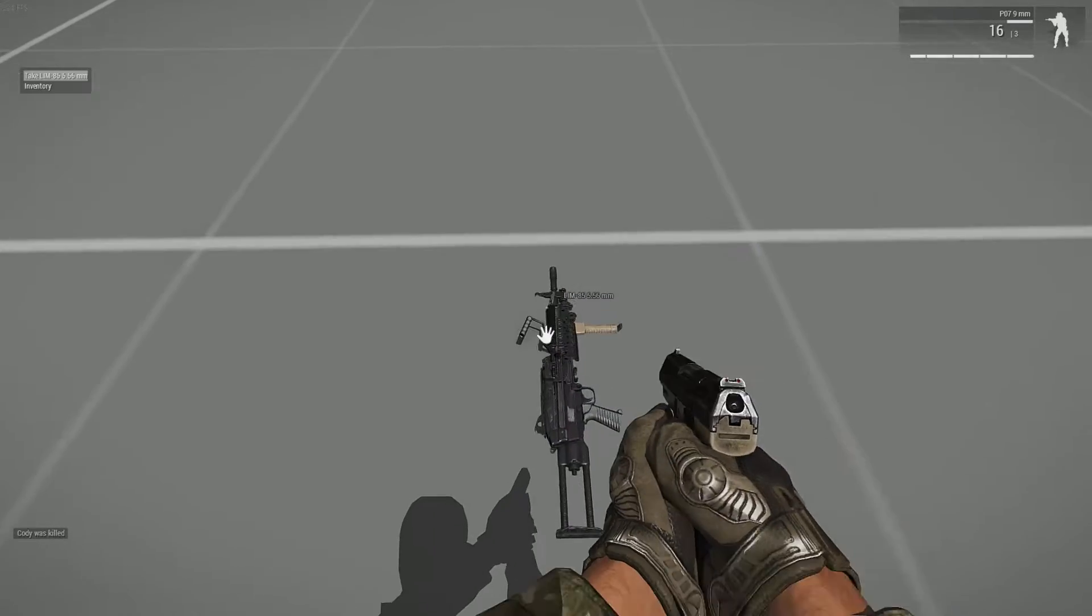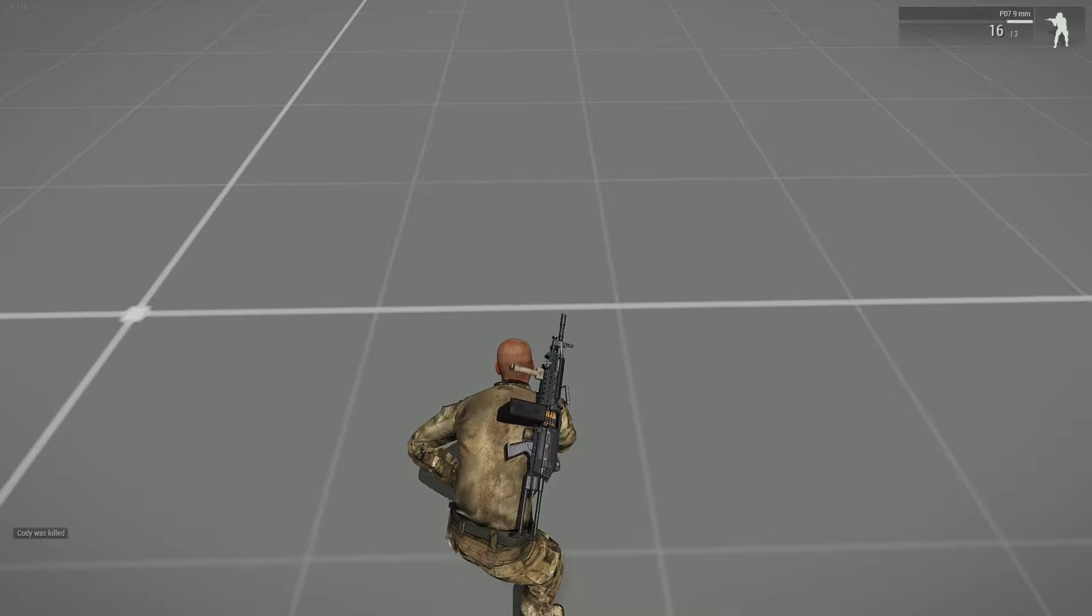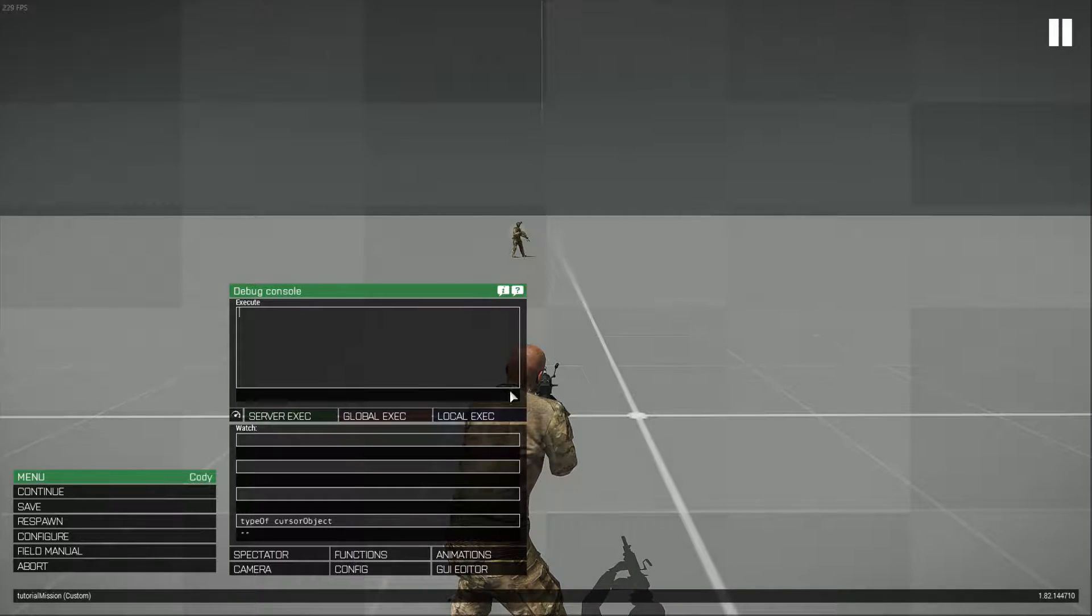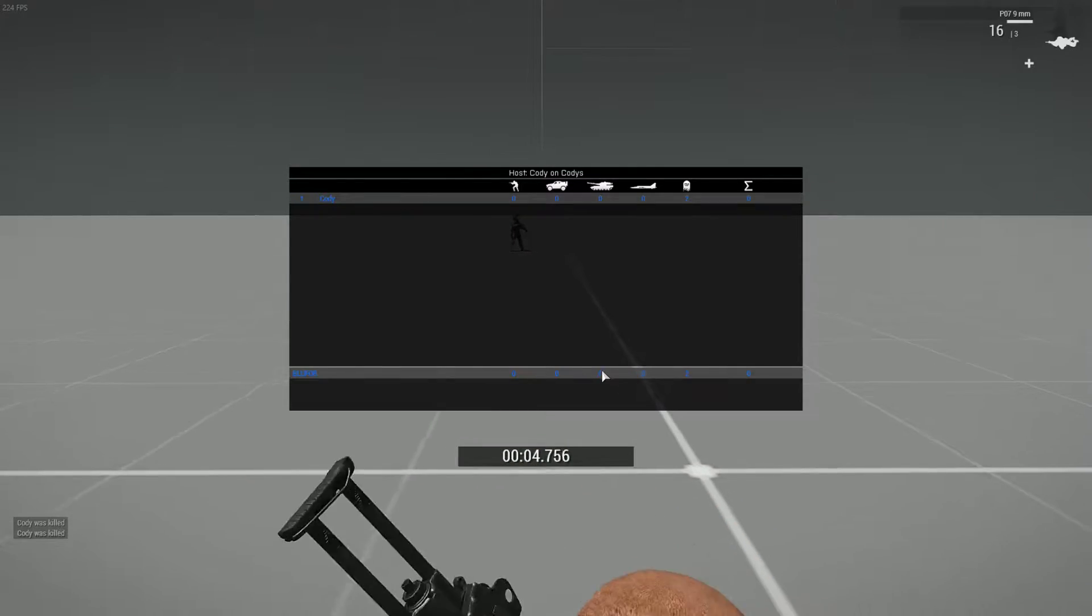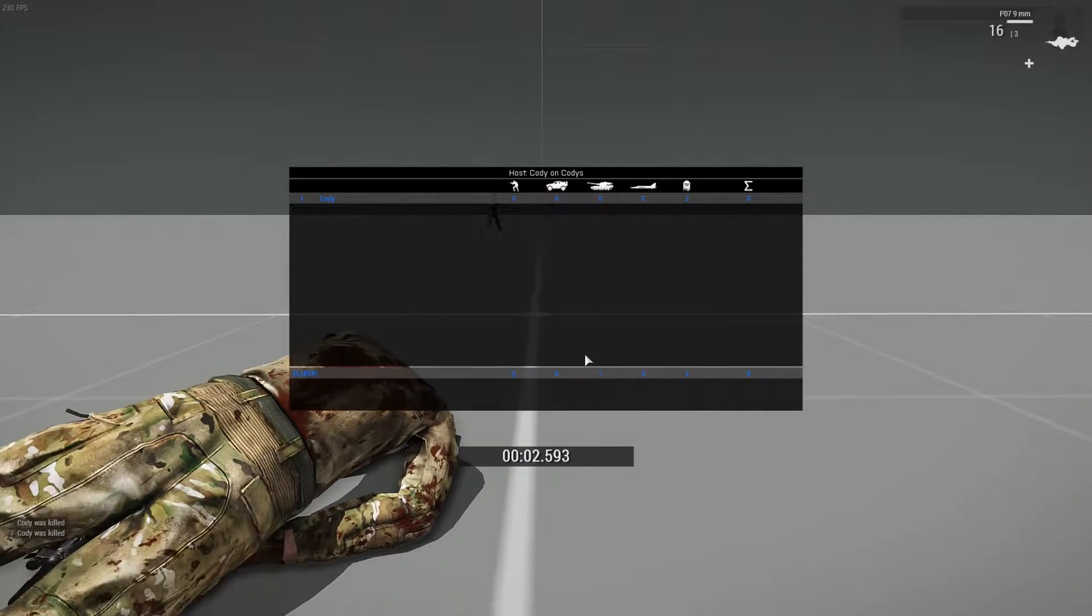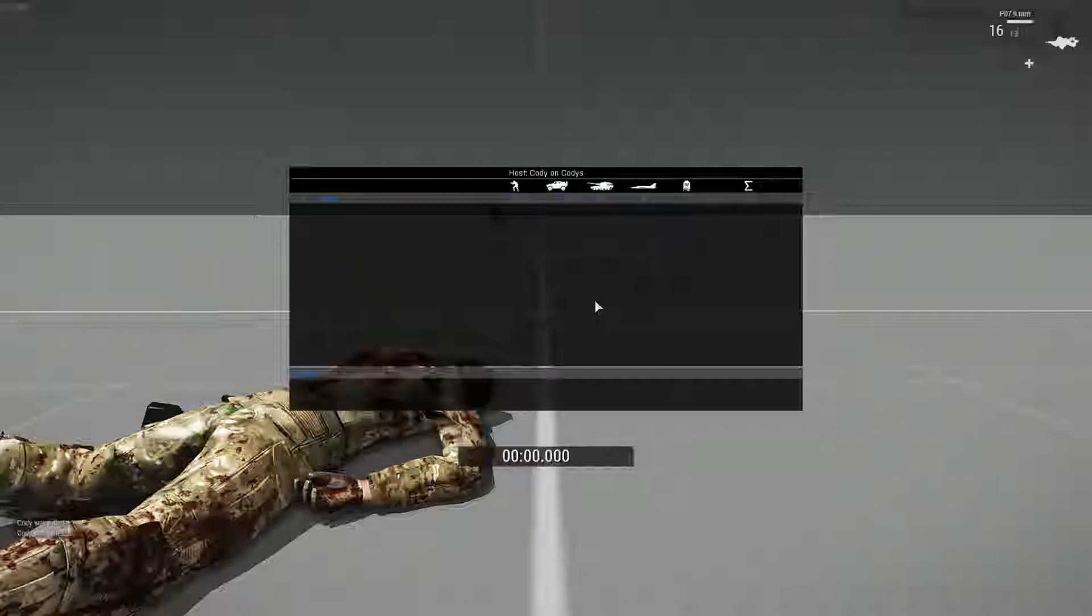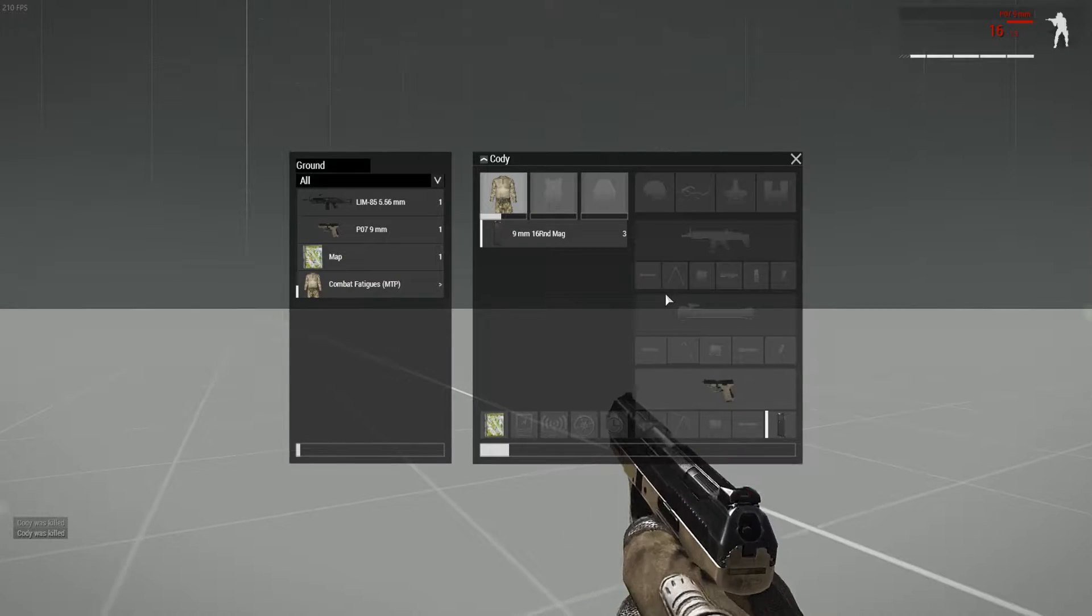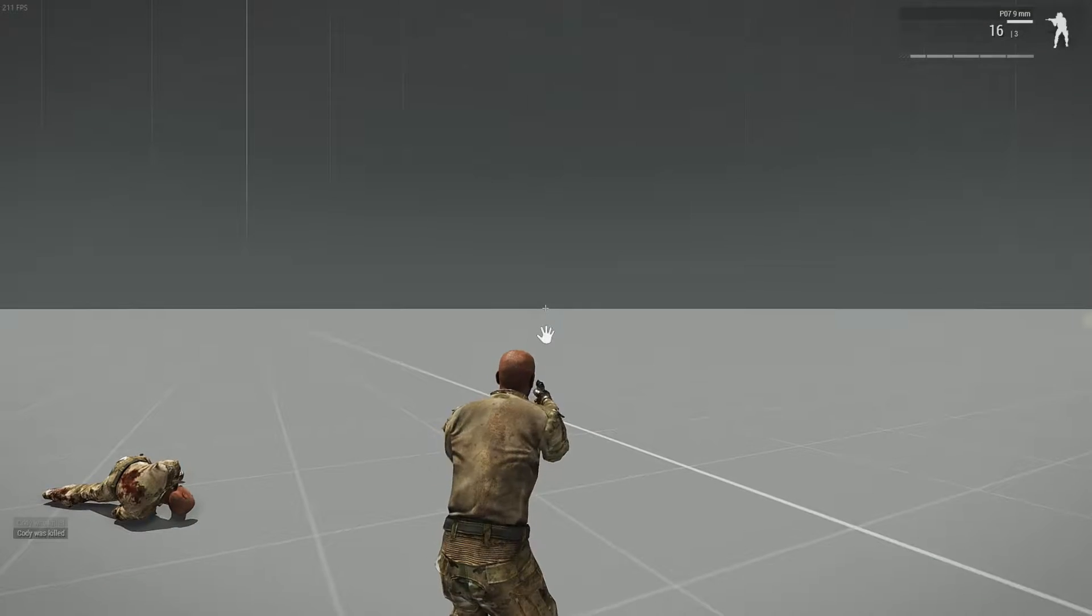And if I go ahead and grab this here and respawn, should still only have just the pistol. Yep, just like so.